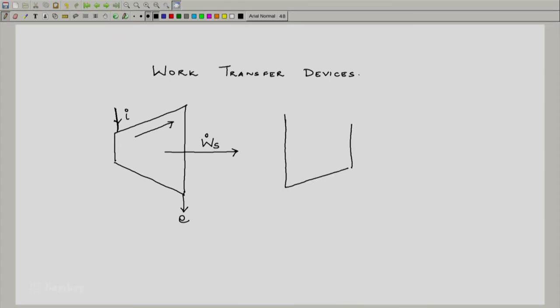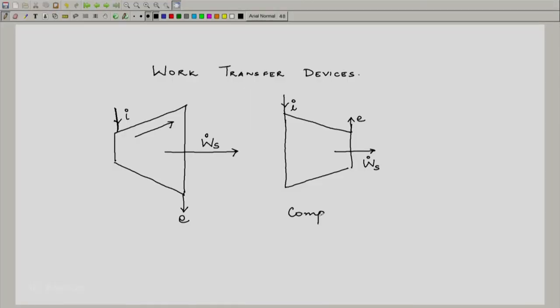Similarly, for a compressor, one would draw the reverse — something which is converging, showing that you are compressing the air or steam being put in. This is the inlet and exit. We have still drawn the work transfer conventionally as an outside arrow, though one should realize it will be a negative number since you actually put work into the system. So this is the compressor.